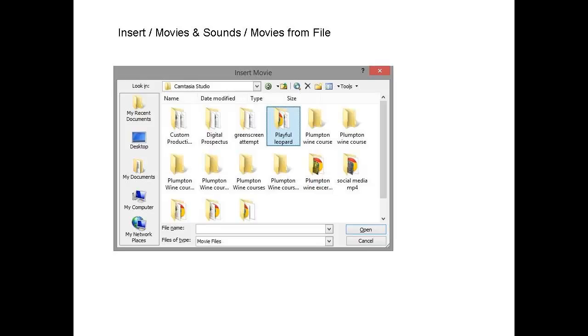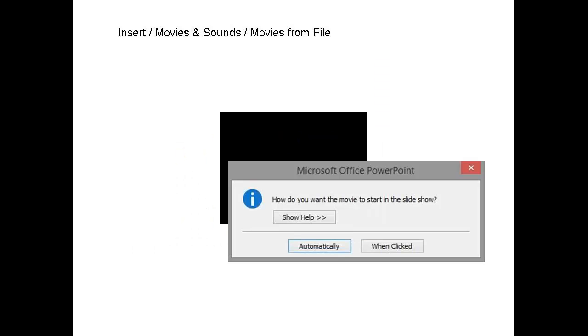As you will see, I'm inserting a video called Playful Leopard. Once you've added the video, you get this screen that asks how do you want the movie to start? Click the button that says When clicked.